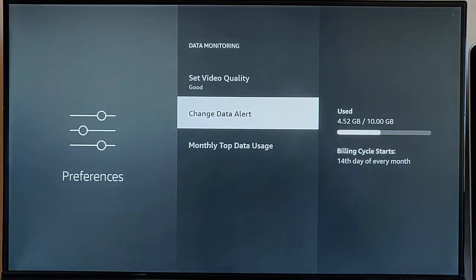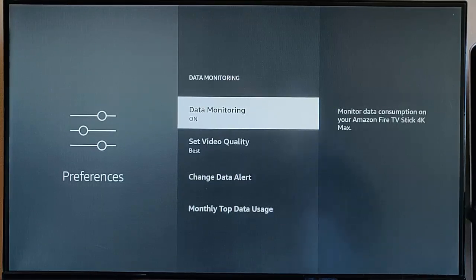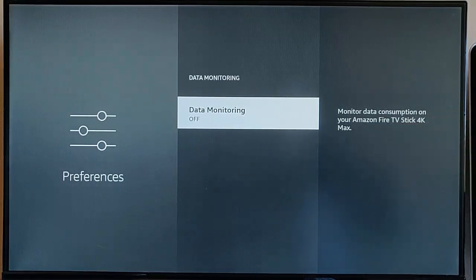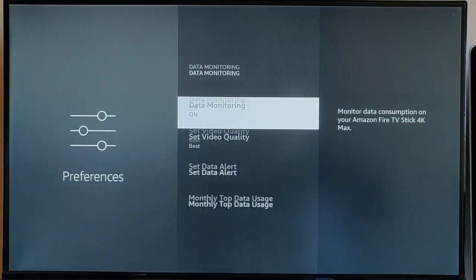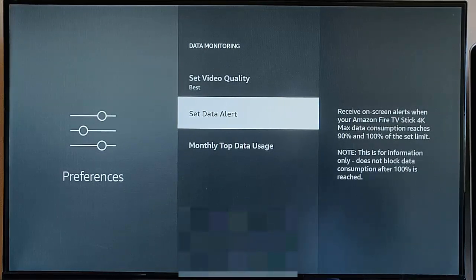If you've turned that on and you want to turn it off, just go to Data Monitoring, turn it off and turn it back on again, and there you go, that resets the Set Data Alert.